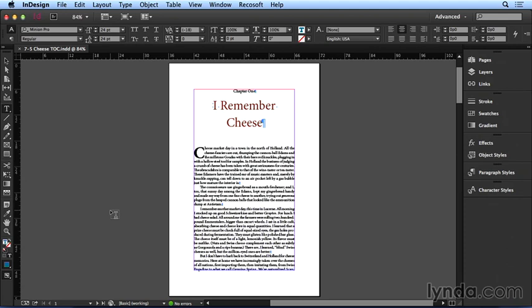Here I have a small chunk of a larger document that comprises a book called the Complete Book of Cheese. Even though this is not the full book, we can use it to demonstrate how a table of contents style can create a navigational TOC in an ebook.